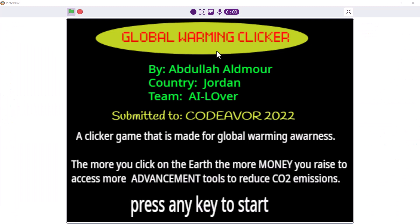Thank you, Abdullah. Surely this was an excellent demonstration and excellent work. I hope you win this competition and the Nobel Prize.